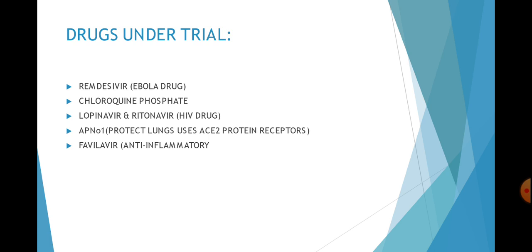Third is the lopinavir and ritonavir combination. These drugs are basically used for HIV treatment. A combination of these drugs has been used in some patients. They are giving very good results, so there is also a study being conducted on these drugs and they are giving promising results.